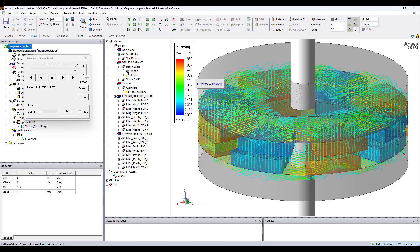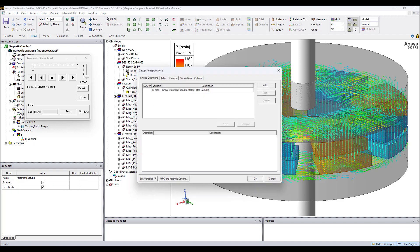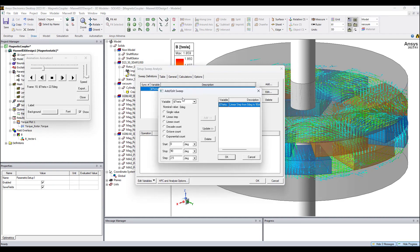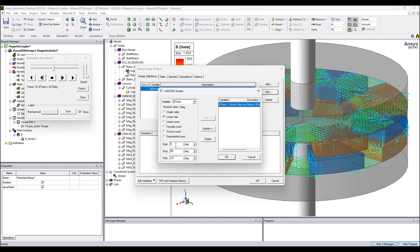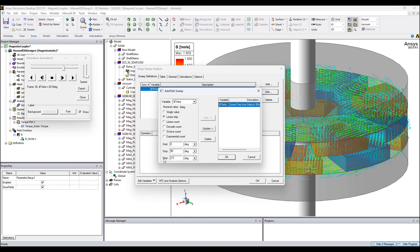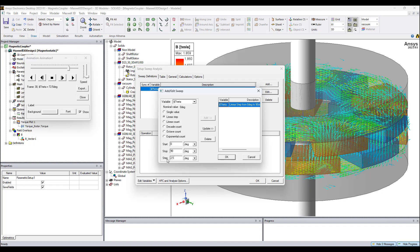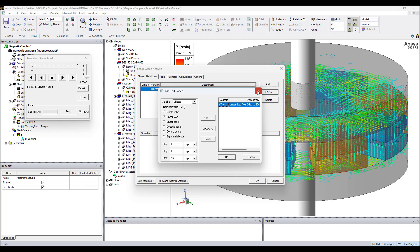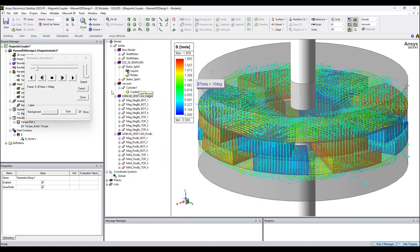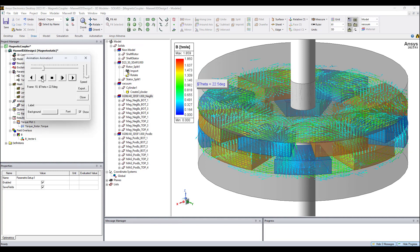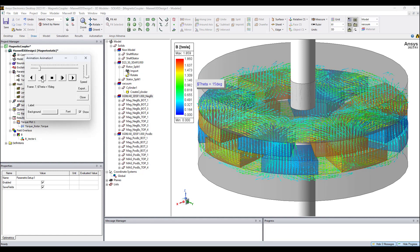Theta has a nominal value of zero degrees and I use it in a sweep definition shown here, where theta varies starting from zero degrees, stopping at 90 degrees, with a step value of 2.5 degrees.